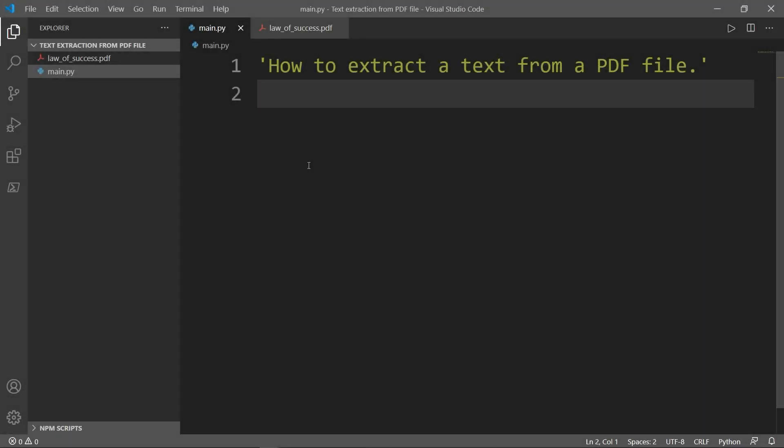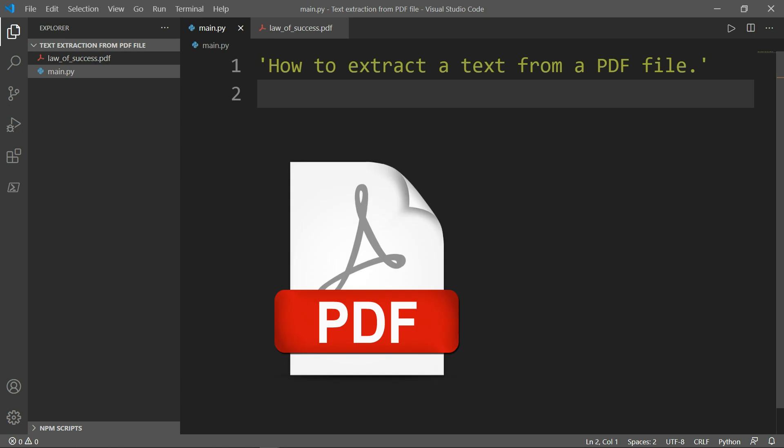Hello and welcome to a new video in the Python automation series. PDF documents are binary files which makes them much more complex than plain text files. In addition to text, they store font, color, and layout information.